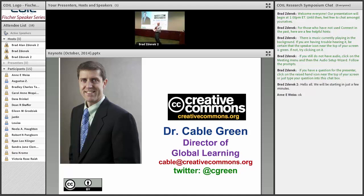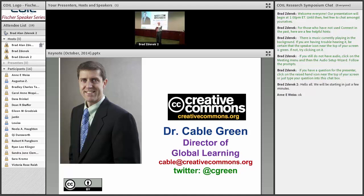Before I leave the mic, any questions you might have after Cable's talk — you're going to need to get to a mic. We'll have two mic runners. I'll be one, and Megan McDonald will be the other. So John, I'll turn it over to you. Thank you for joining us today. Thanks, Larry.